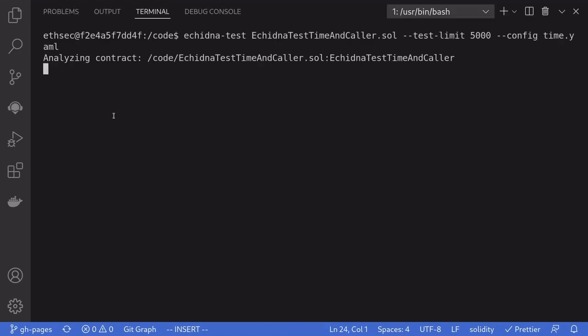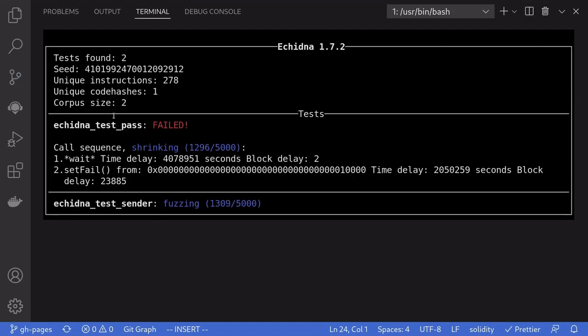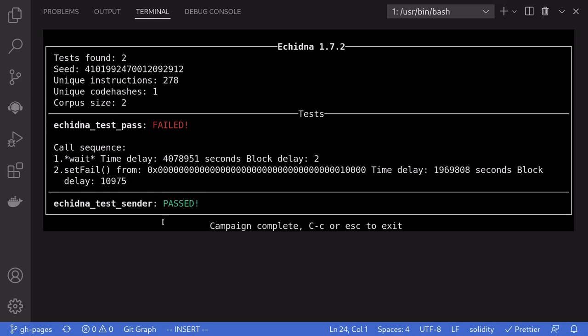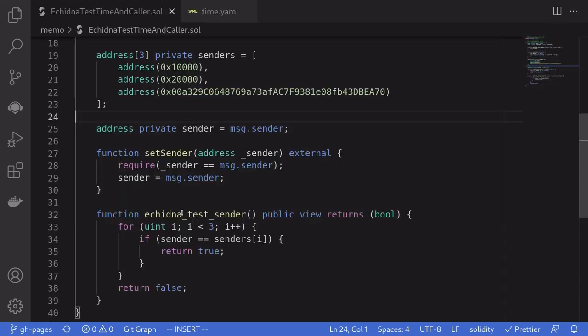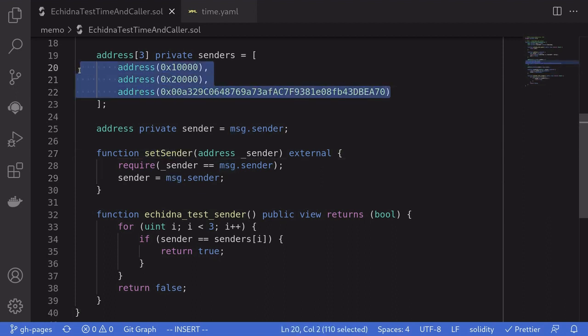We'll run the test again. And notice that the test passed. This means that all of the msg.sender that was used to call this function set sender is equal to one of these three addresses.